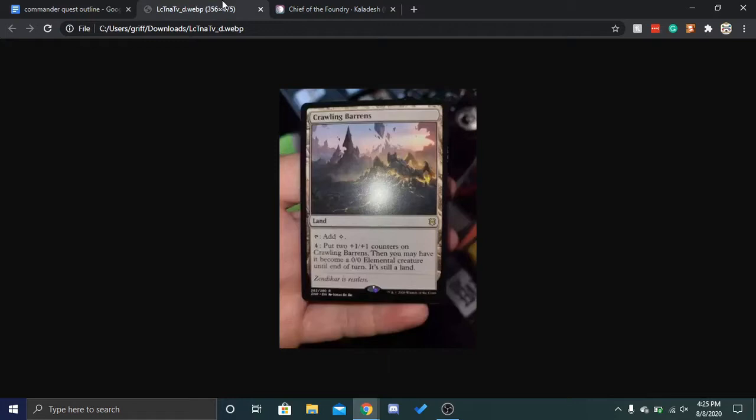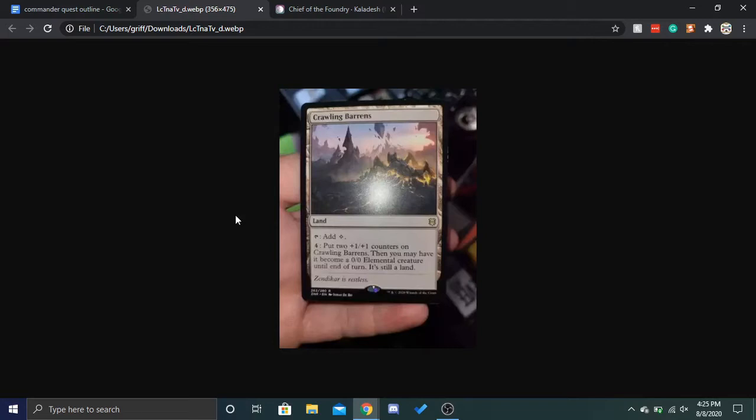There was a Zendikar Rising leak, Crawling Barrens. It's a land, you can tap it for colorless and you can pay four to put two plus one plus one counters on Crawling Barrens. Then you may have it become a 0-0 elemental creature until end of turn. It's still a land. Not going to make a whole episode out of that.